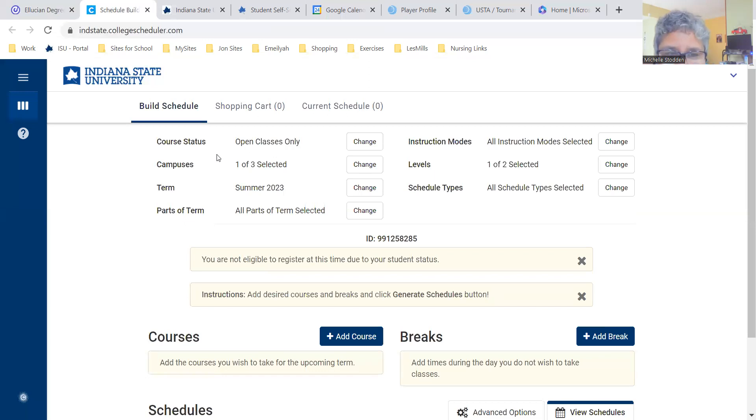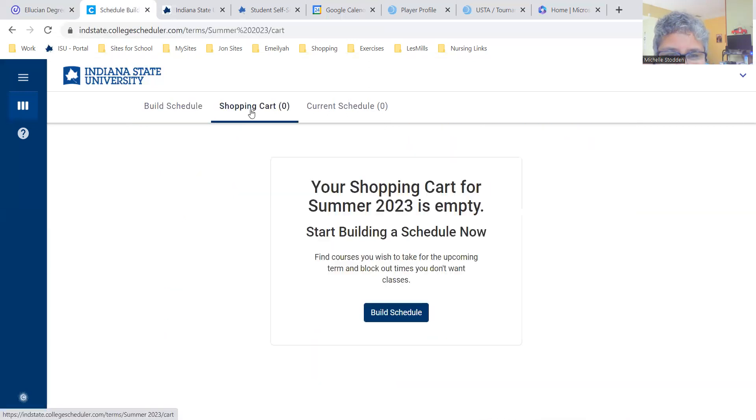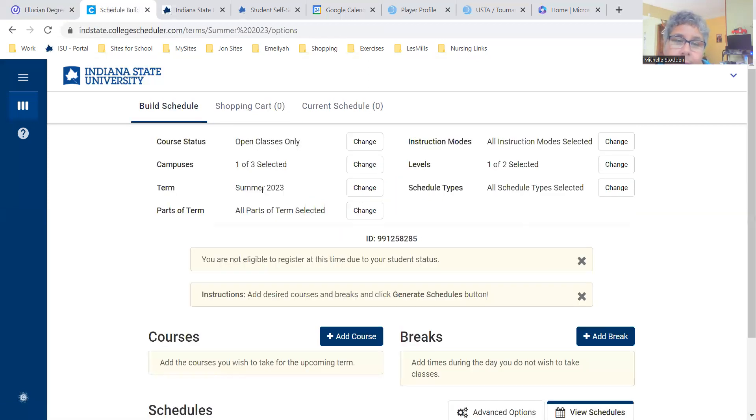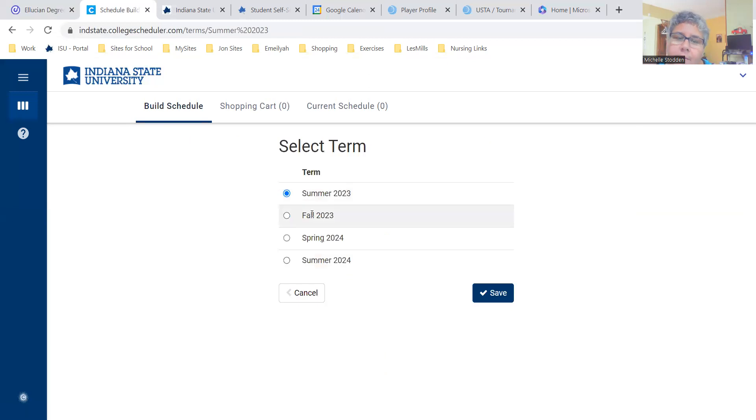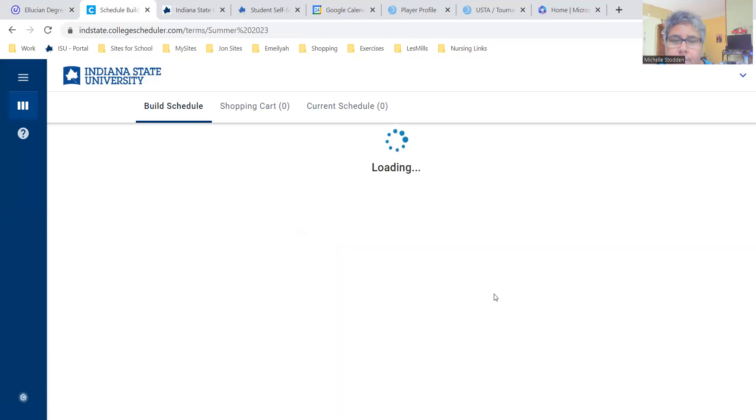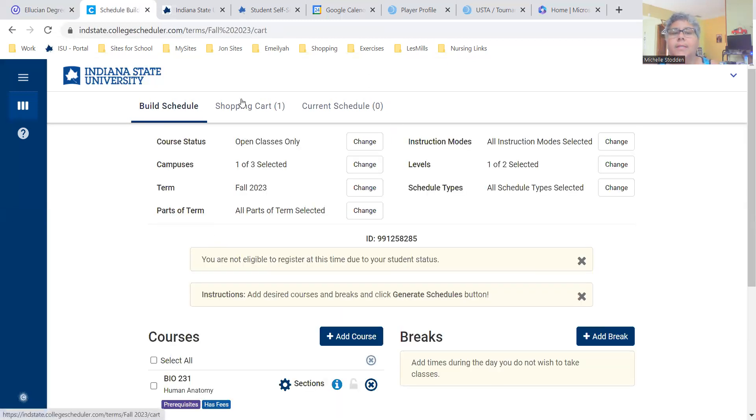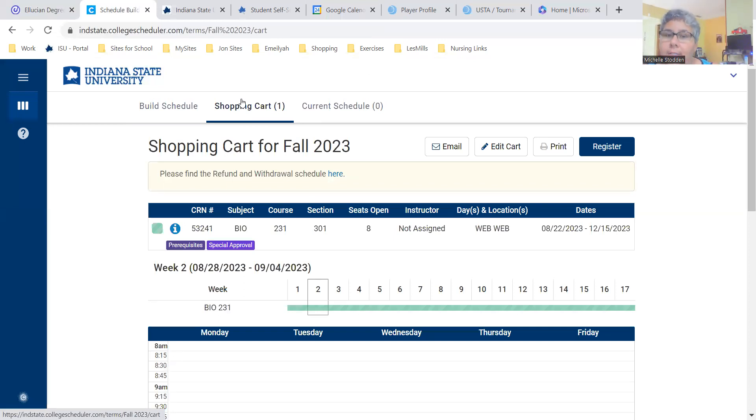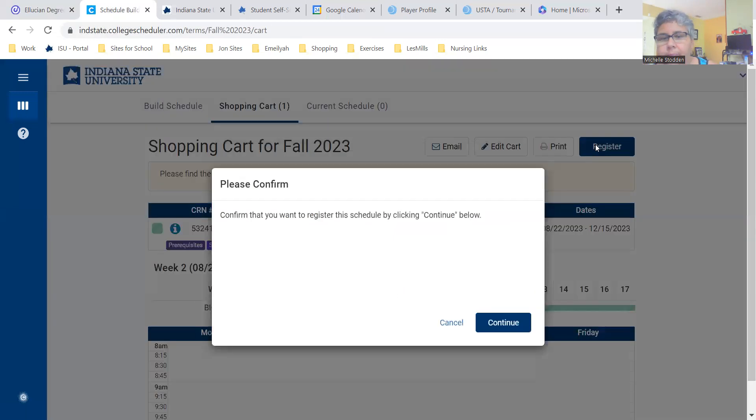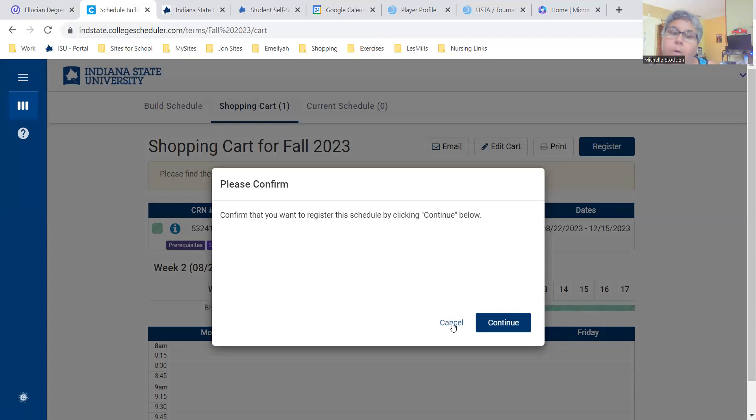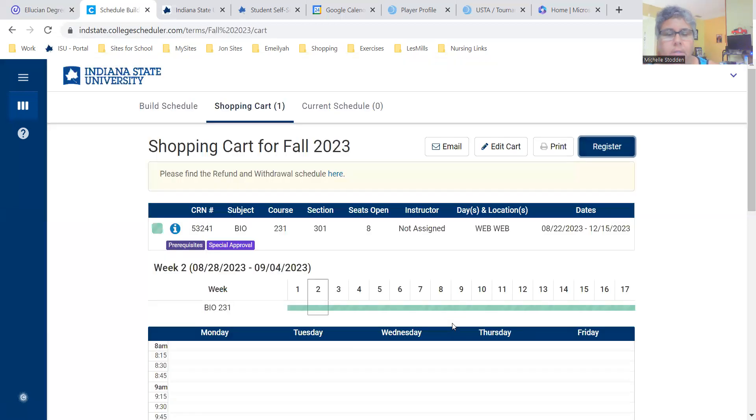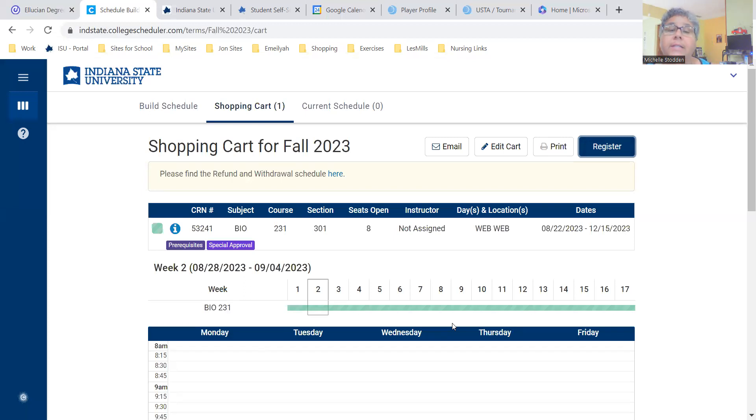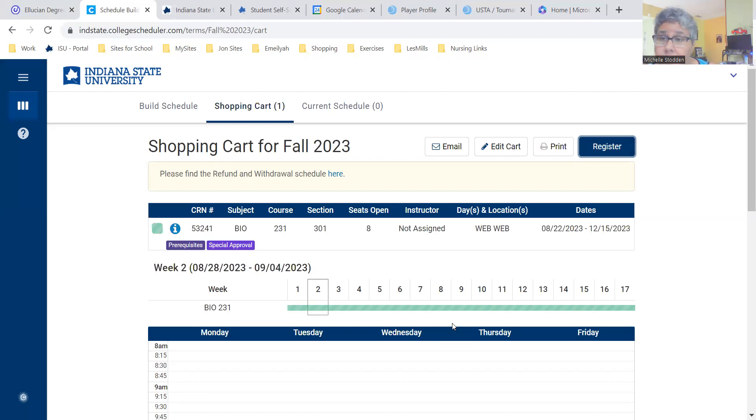In November, when registration starts, when it's your time to register, you just come back in here. That course is still there. So when it's my time to register, then I would just hit register. And then it'll say confirm you want to. I'm not going to go any further because it's going to give me a whole bunch of errors. But it'll ask you if you want to confirm to register. You hit yes, and then it'll ask you for your advisement pin. You enter your advisement pin, and then it should register you for the course.